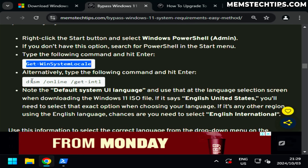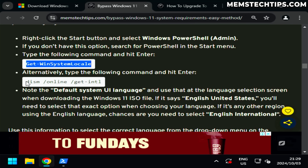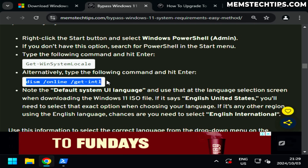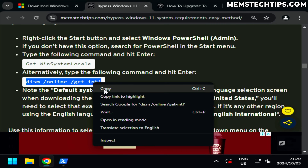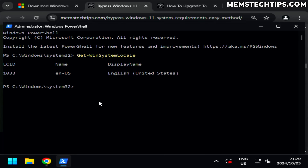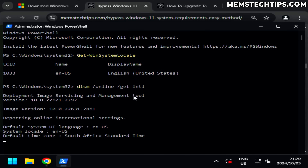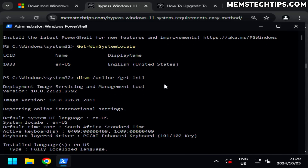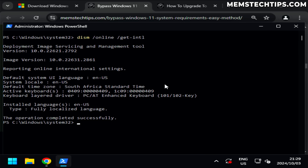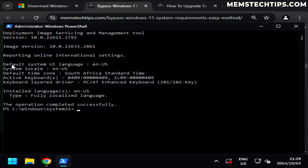There's also a second command you can run — I'll copy and run that in PowerShell as well. It gives us more information: the default system UI language is English United States and the system locale is also English United States.